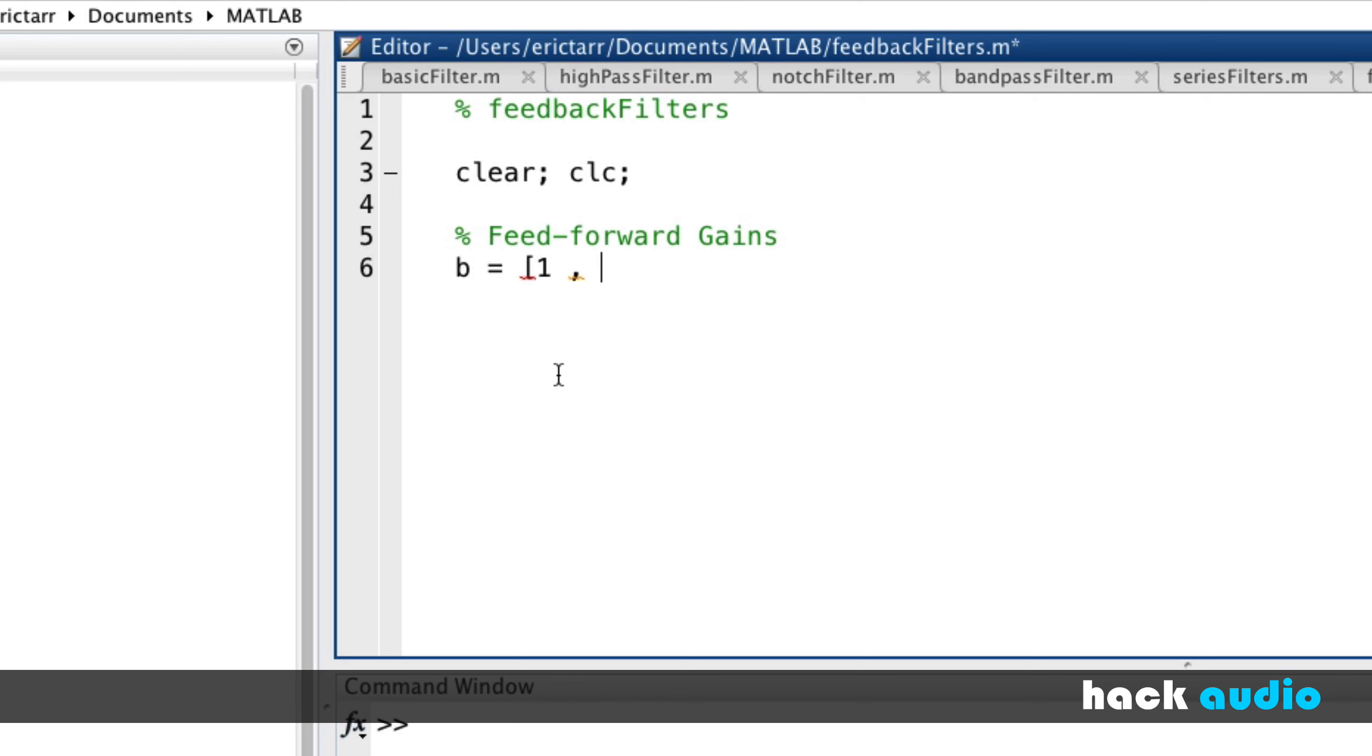And then the other elements that we would put in here are for the gain on one sample of delay, or two samples of delay, we can make something else, 0.5 as an example.